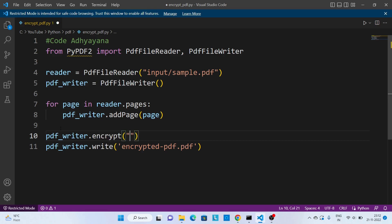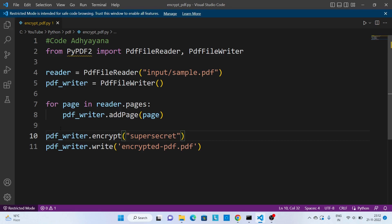And over here we need to pass the password. I'll say 'super secret'. Save this one.